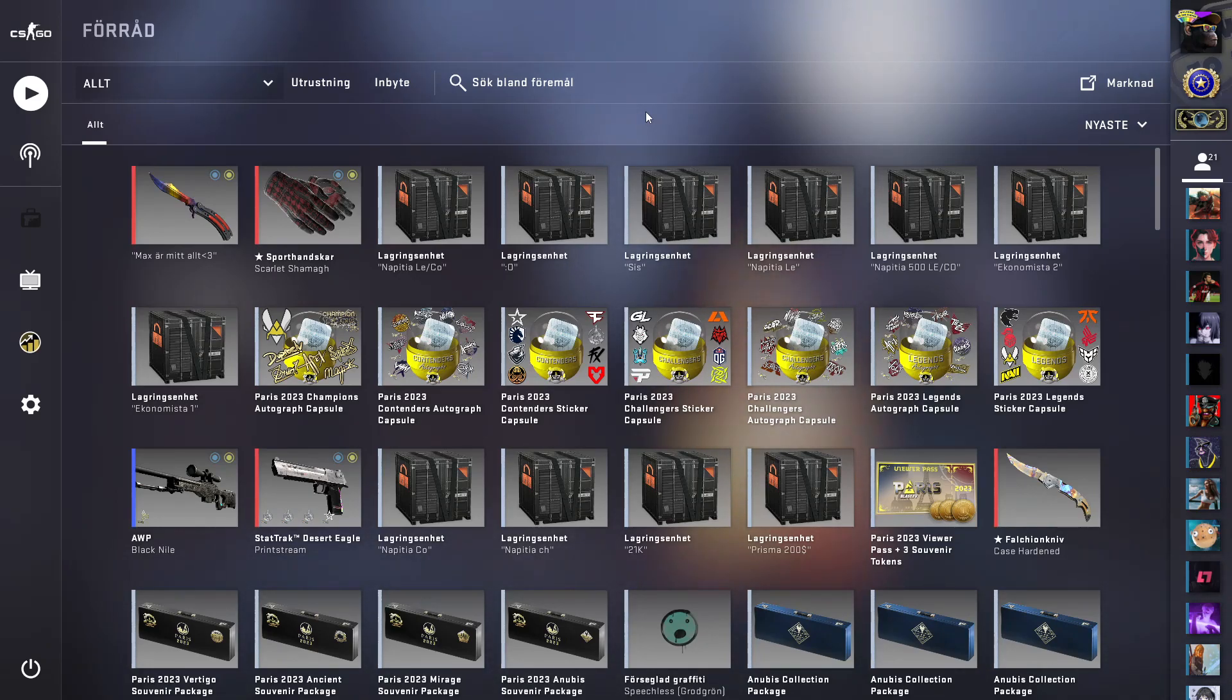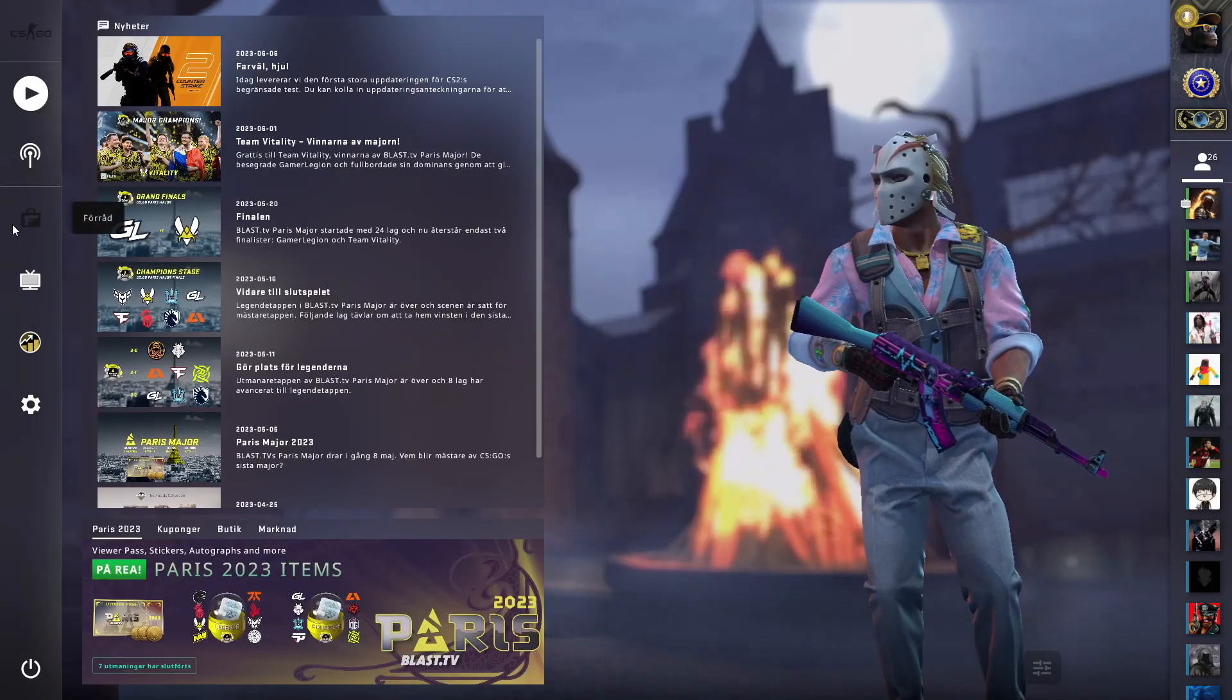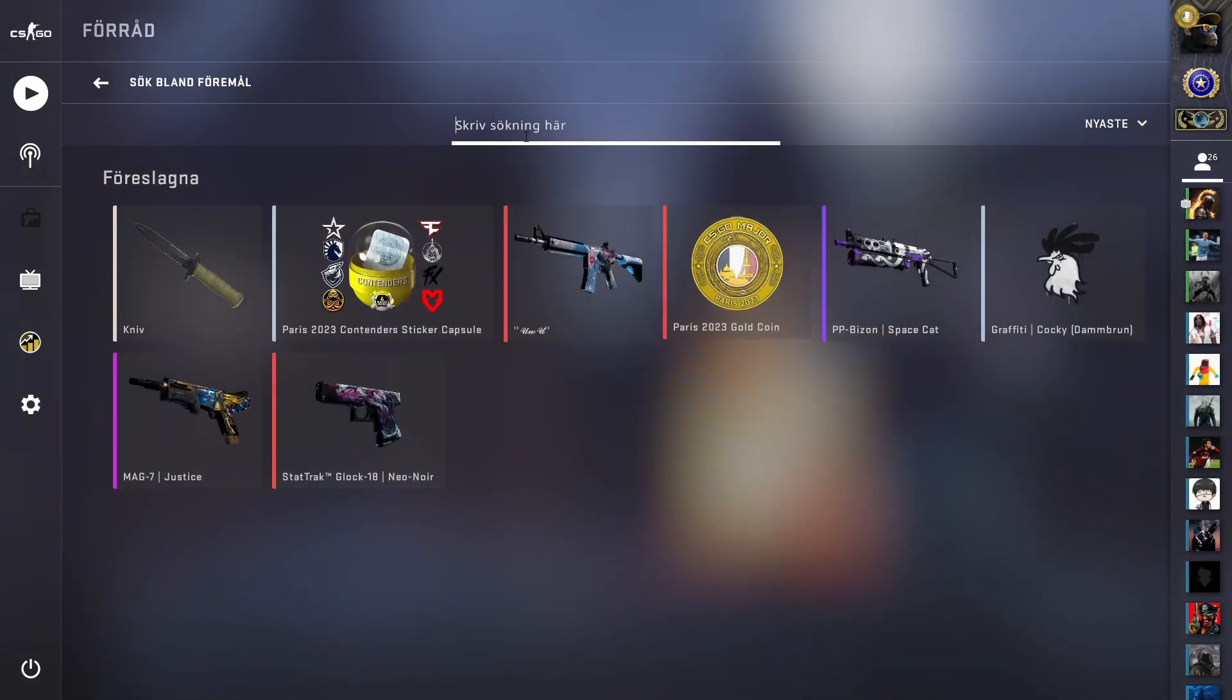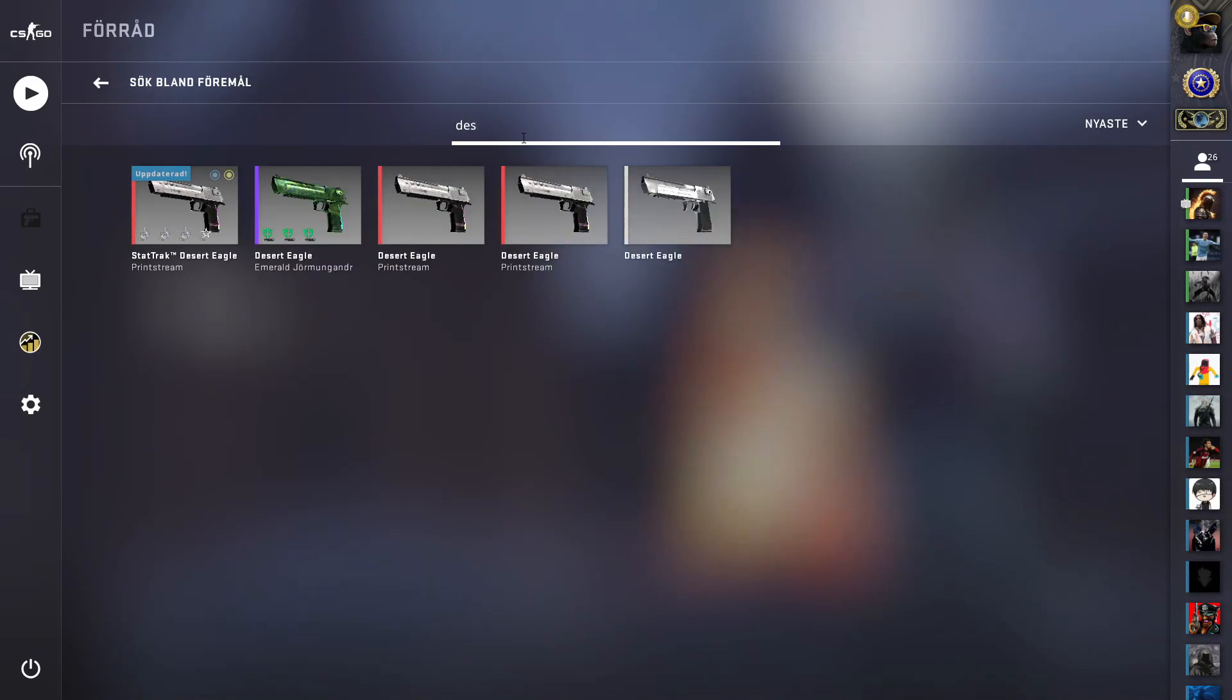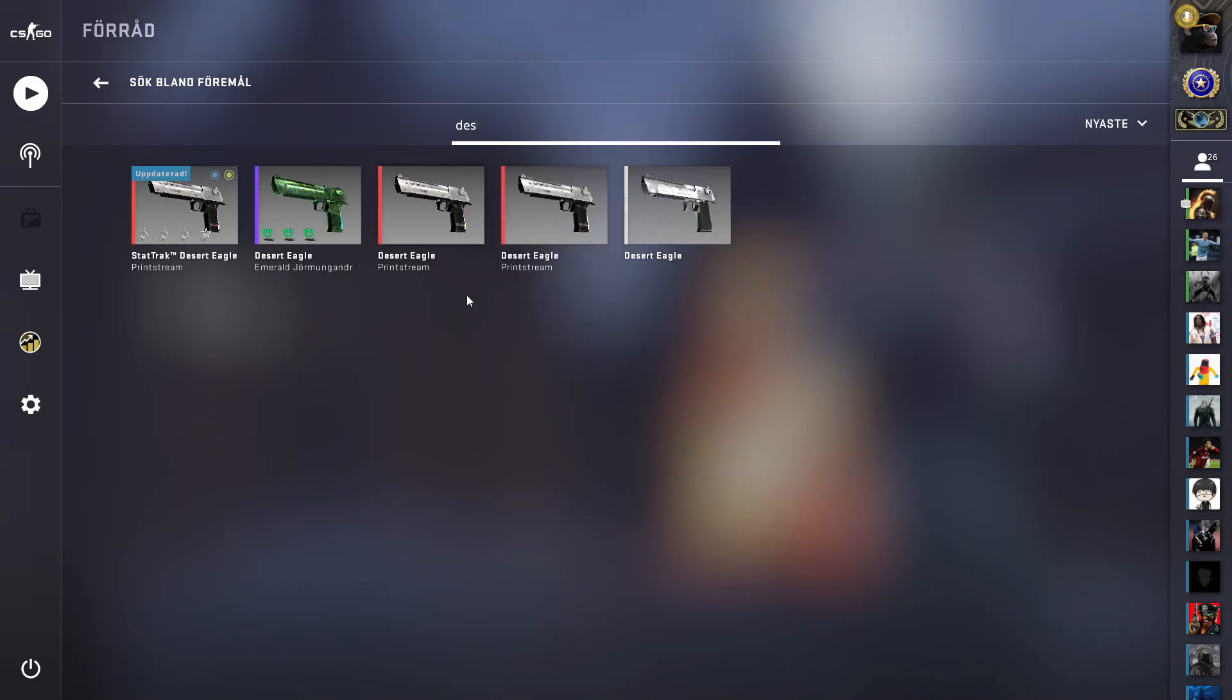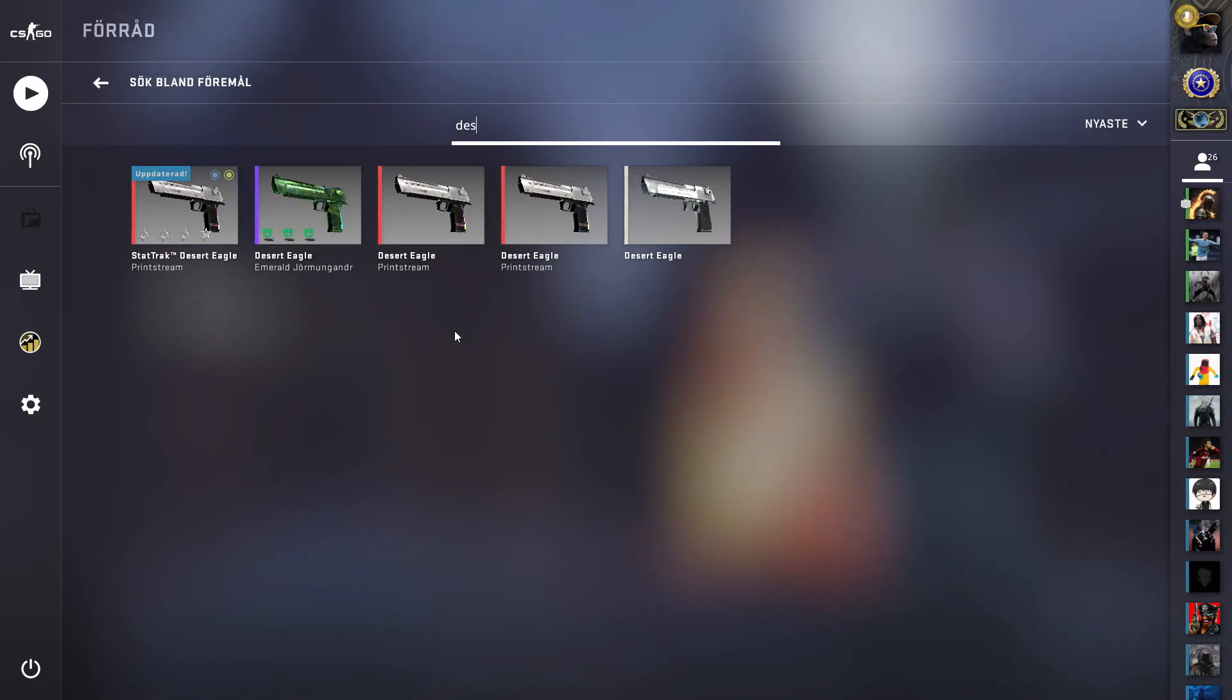So don't forget to check out my giveaway and stay tuned. I am having a giveaway on a Desert Eagle Print Stream. I am having a giveaway on a Field-Tested Desert Eagle Print Stream. It costs approximately like 60 euros. Everything you have to do to join this giveaway is to give a like, subscribe, and comment giveaway in the comment section down below and you will be entered.